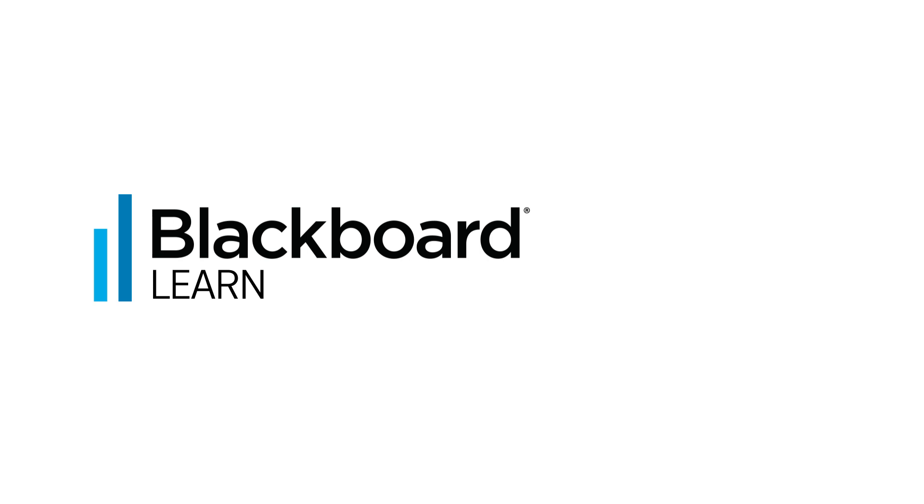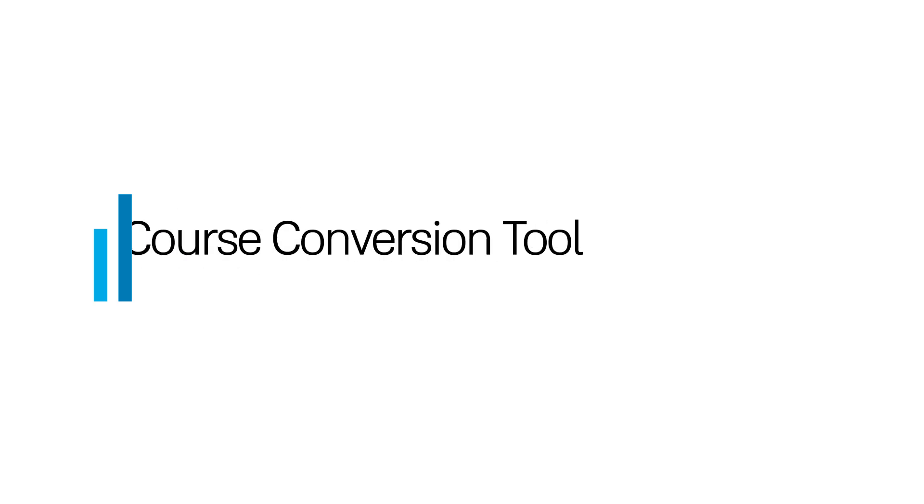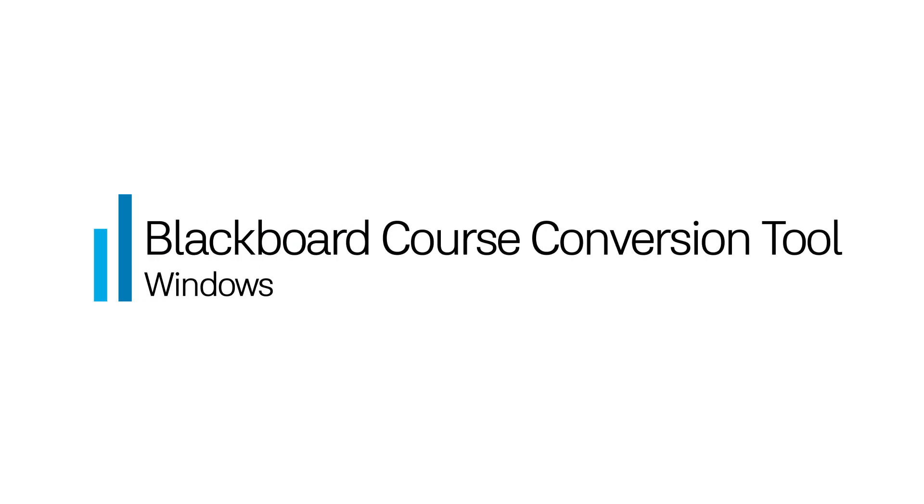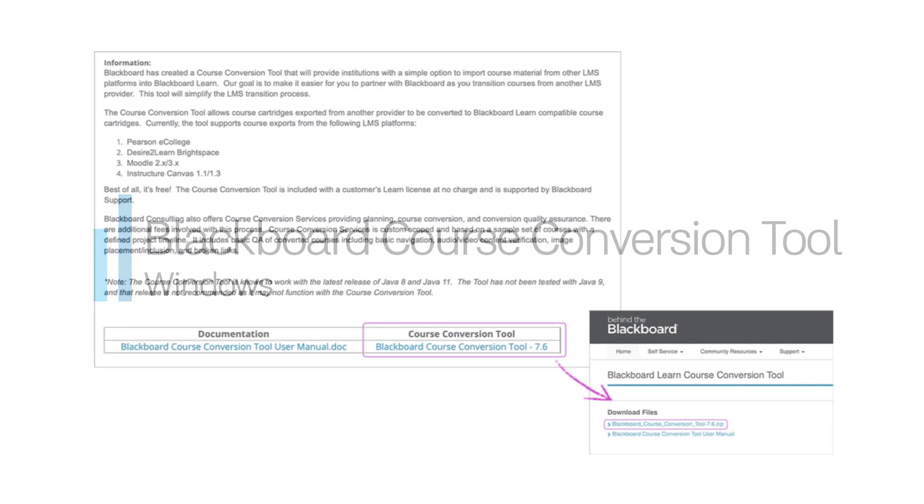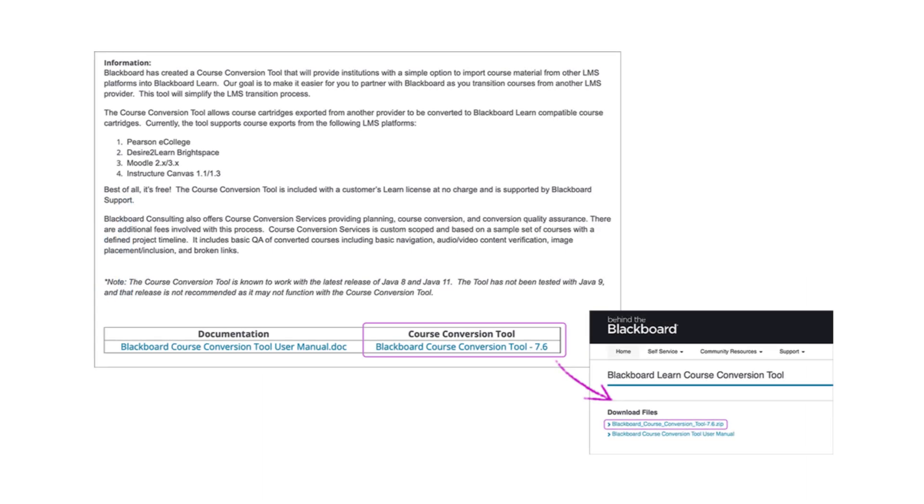Blackboard has created a course conversion tool that gives institutions the option to import course materials from other LMS platforms.